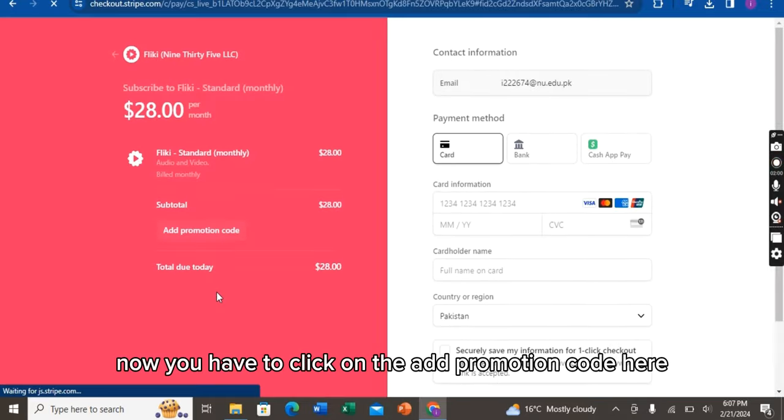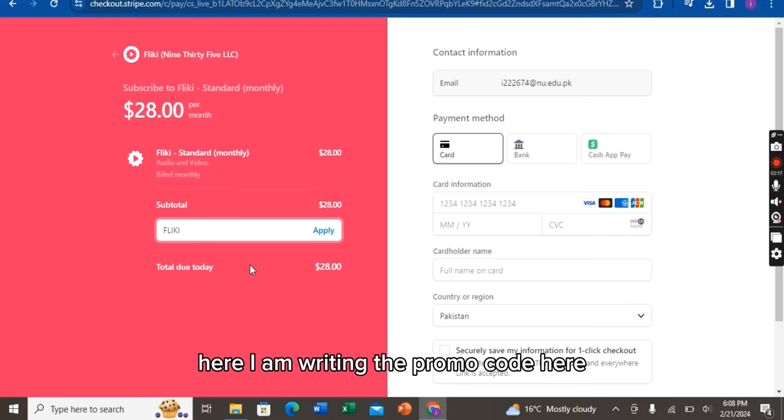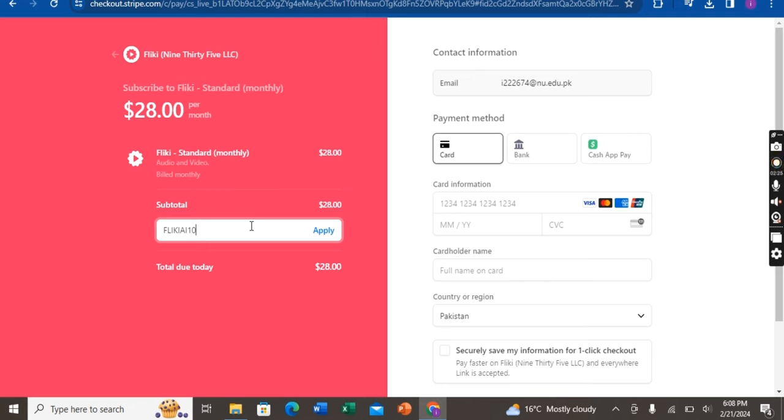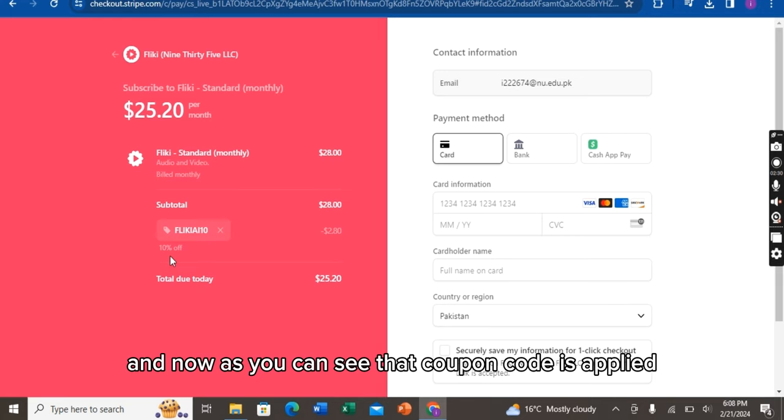Now you have to click on the Add Promotion Code here. Click on it. And now you have to write the promo coupon code here. I am writing the promo code here. Alright, now click on Apply.